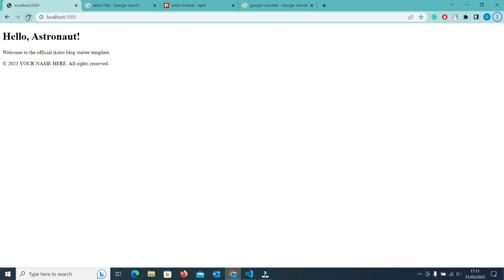Our website is working perfectly fine. Here you can see that since English is our default language, it will be displayed here by default.